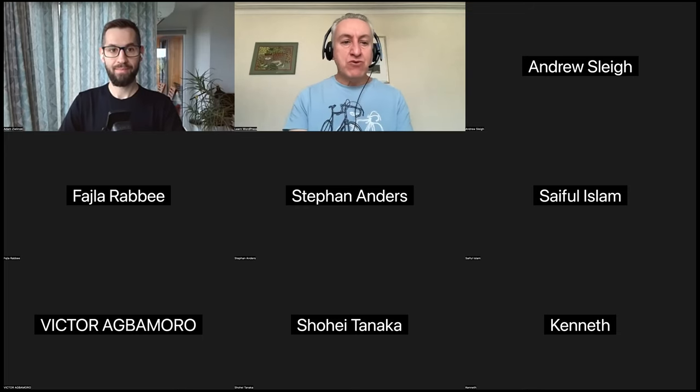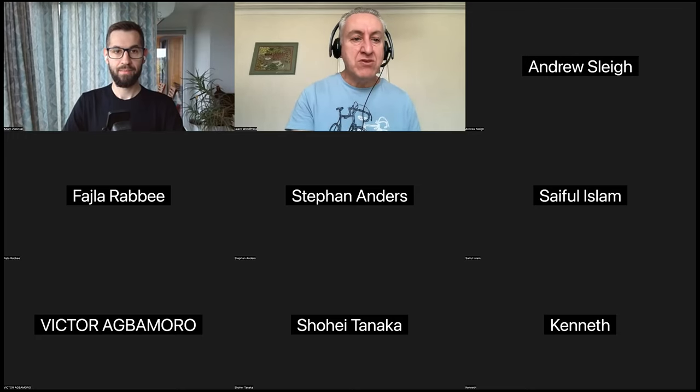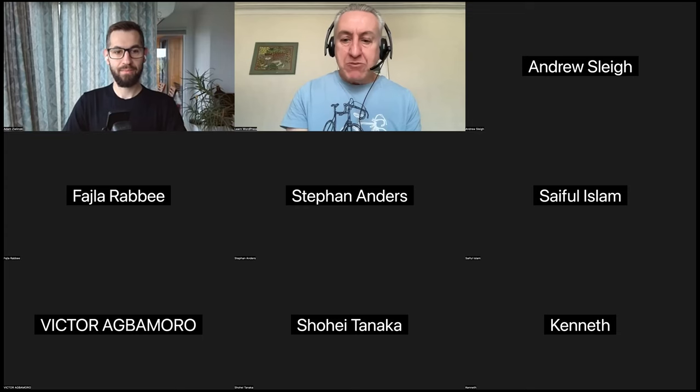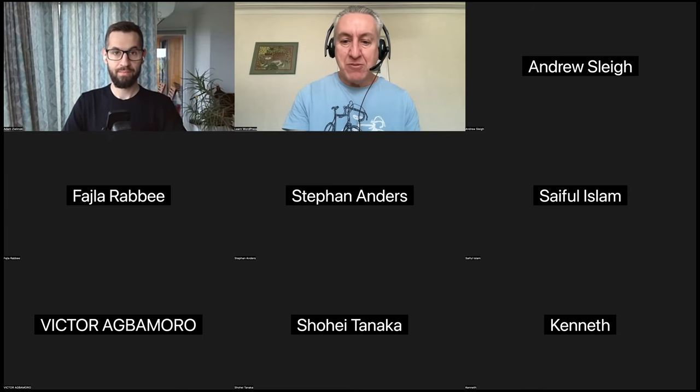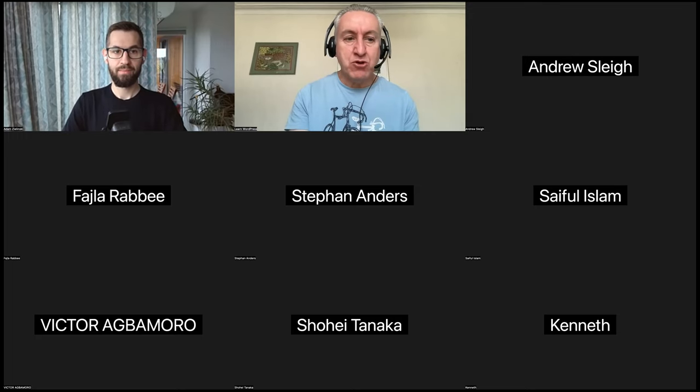I'm just going to run through a few announcements. WordPress 6.2 was released at the end of March and WordPress 6.3 is currently in development. You can get involved and contribute to WordPress 6.3 — there's a link if you want to dig into that. WordCamps are coming back after the pandemic and WordCamp Europe is only a couple of weeks away now.